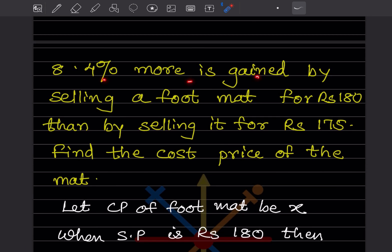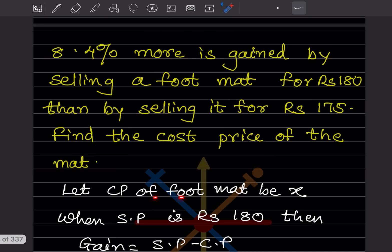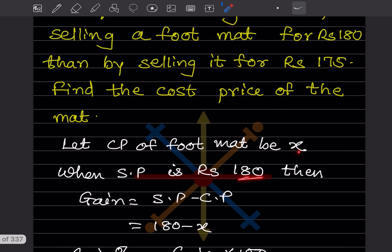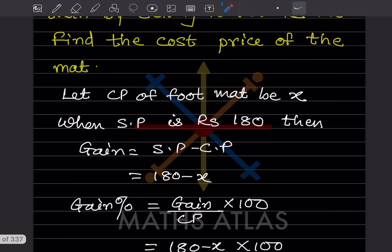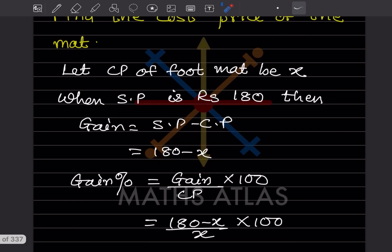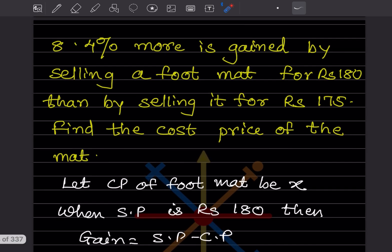Question 8: 4% more is gained by selling a foot mat for ₹180 than by selling it for ₹175. Find the cost price of the mat. Let us consider the cost price to be X. When the selling price is ₹180, the gain is selling price minus cost price, which is 180 minus X. The gain percentage formula is gain divided by CP into 100, giving (180 − X) / X × 100.